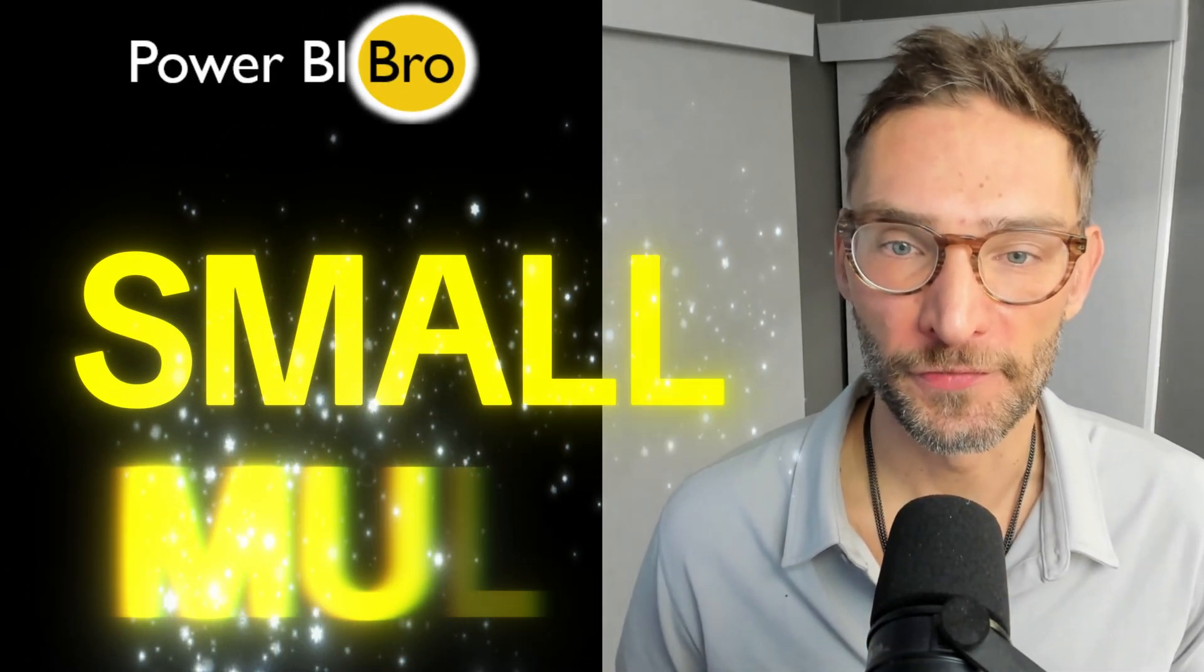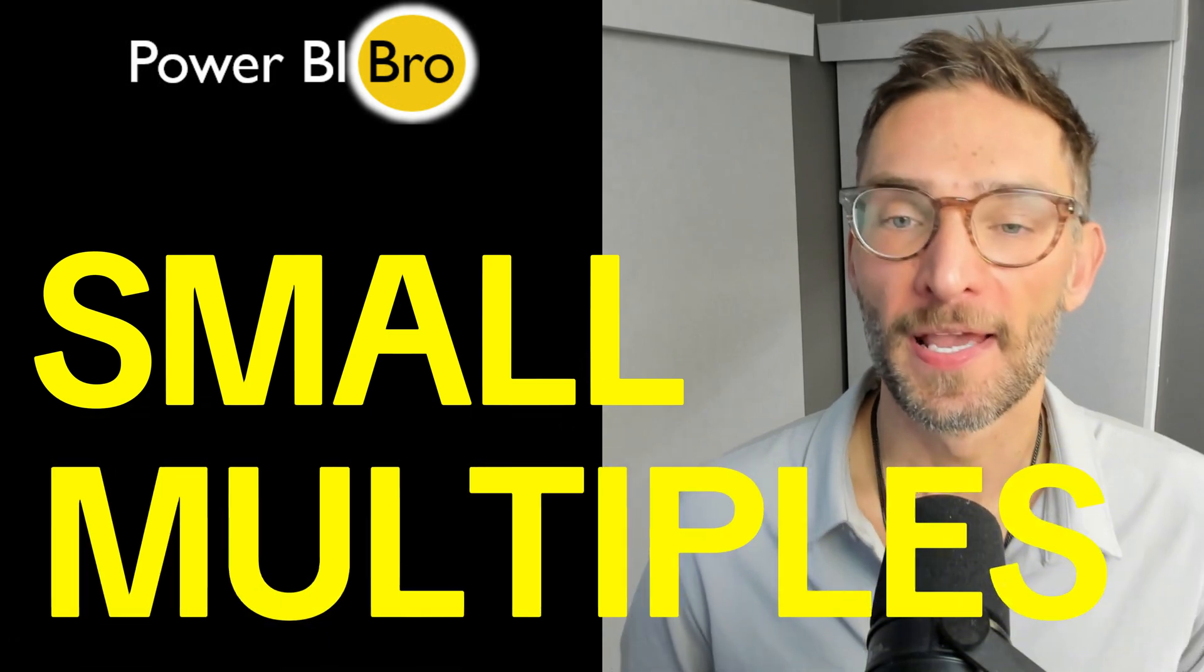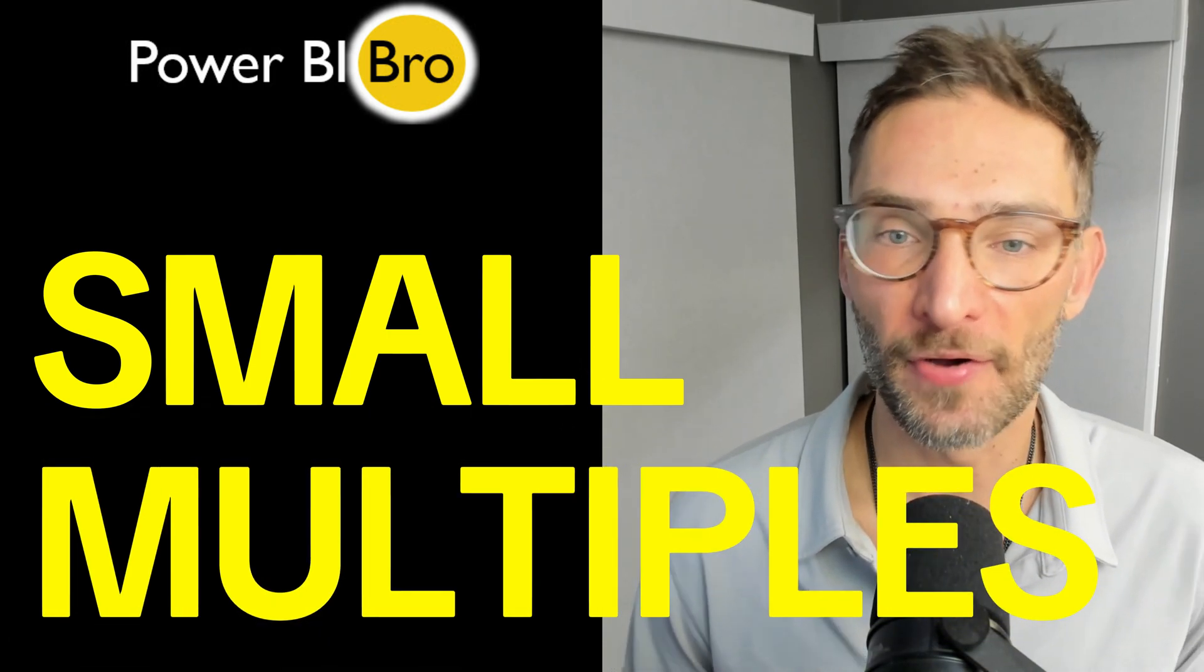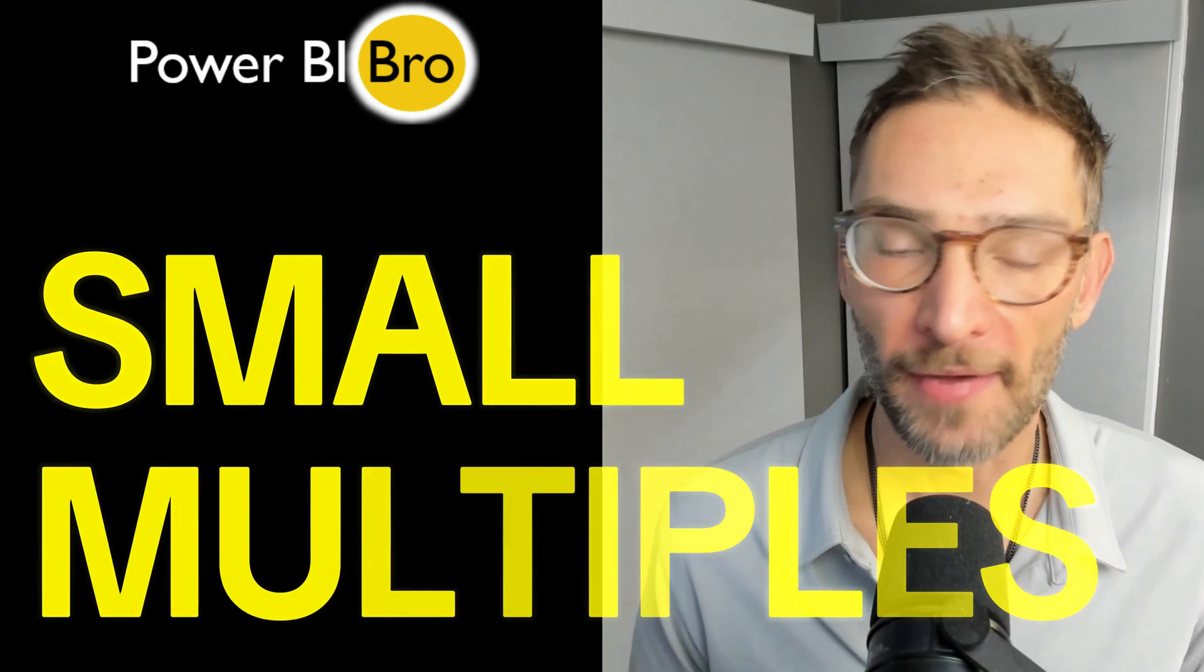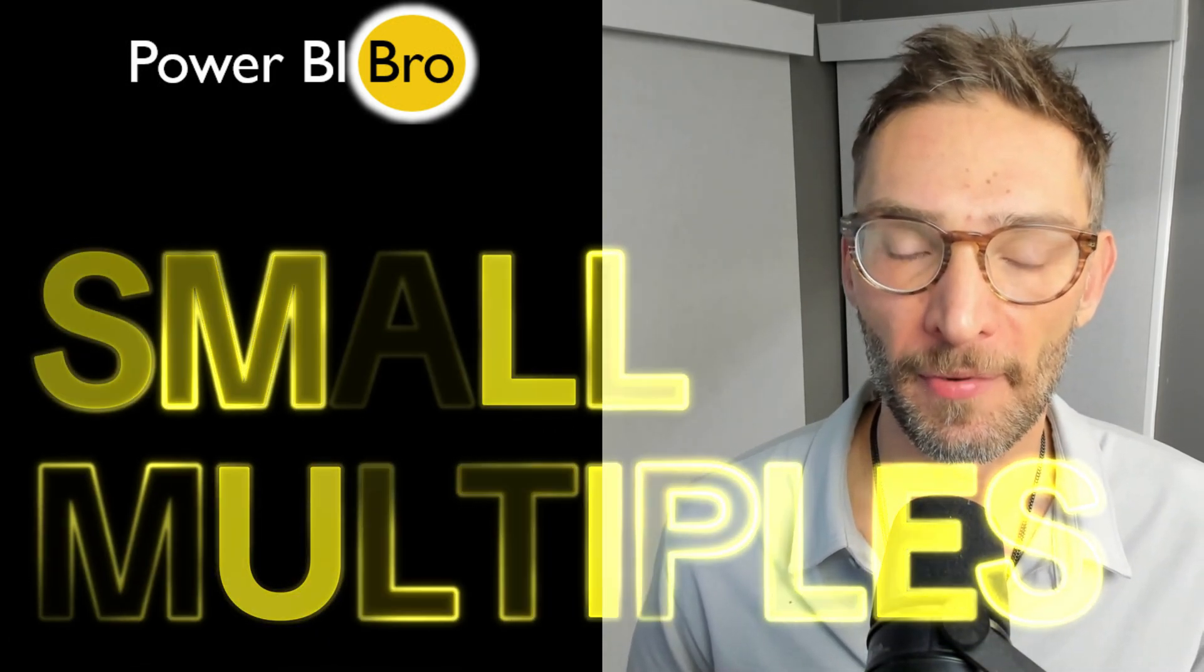Welcome. Power BI just released small multiples for cards. In this video, I'm going to show you everything you need to know about how to use this feature. So let's dive into it.